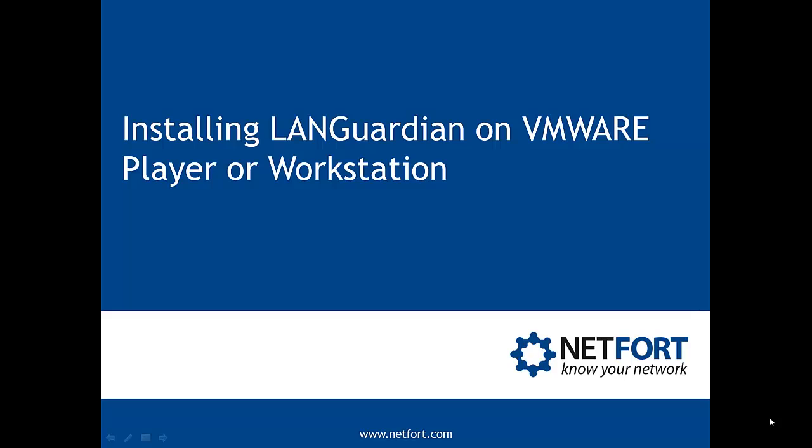Welcome to this video on installing LandGuardian on VMware Player or Workstation. My name is Darrell Delaney. I'm Head of Technical Services here at NetFort.